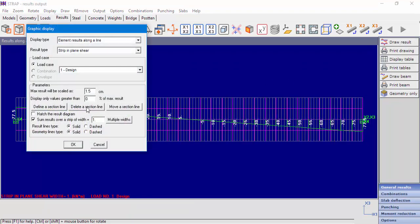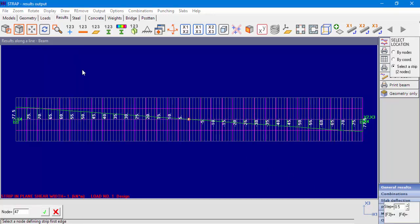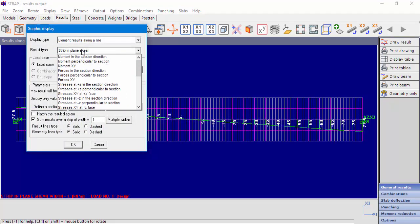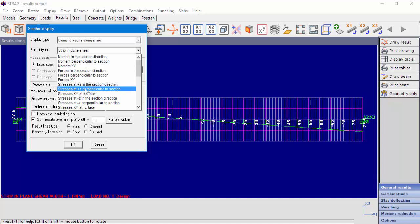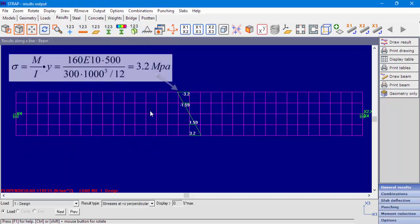The user may delete the defined lines by selecting Delete a section line at the Graphic Display window. Now let's define a vertical line parallel to the x2, x3 plane at the center of the beam, and ask to display the result type for stresses at plus z perpendicular to a section. We can see the compression and tension stresses along the beam section, and the value of 3.2 matches the expected value.